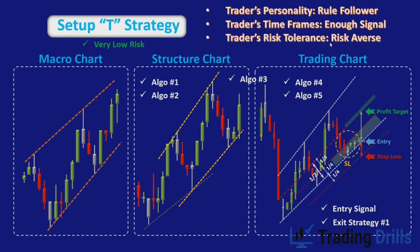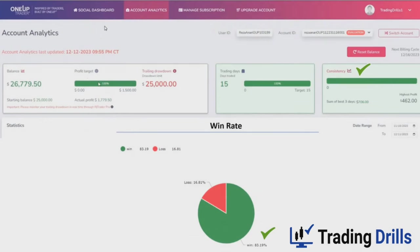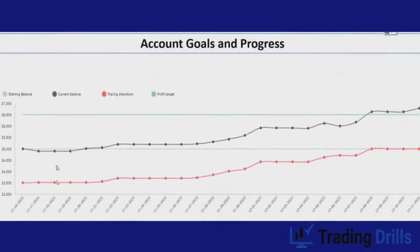In terms of risk tolerance, many novice traders are highly risk-averse, and Setup T is suitable for them because it provides a very high win rate and low account drawdown. It is not suitable for risk-seeking aggressive individuals. When all these factors are incorporated into a customized trading plan, a trader with the right personality, risk tolerance, and proper timeframe can successfully identify Setup T opportunities with high win rate, low consecutive losses, and low drawdown. This setup has also been used to successfully pass prop firm challenges with high consistency and very low drawdown.